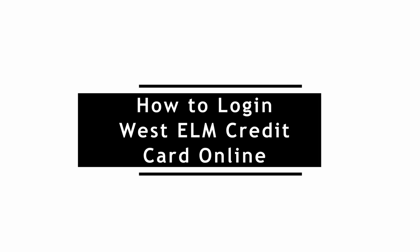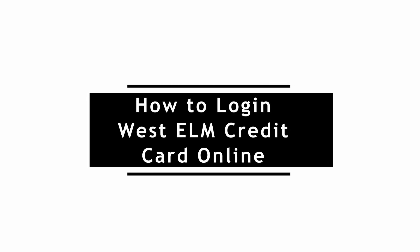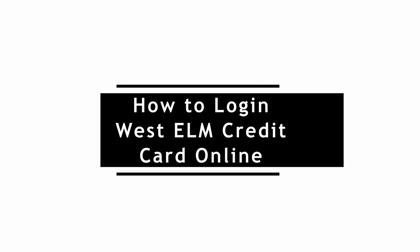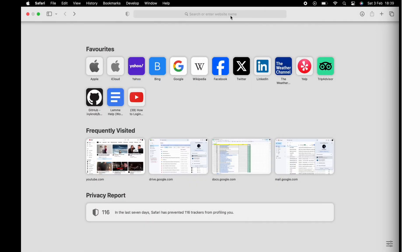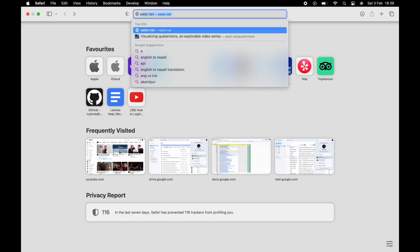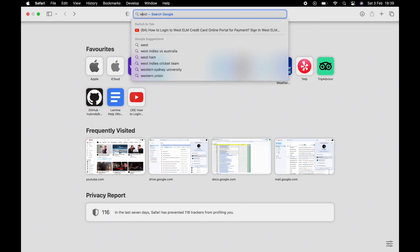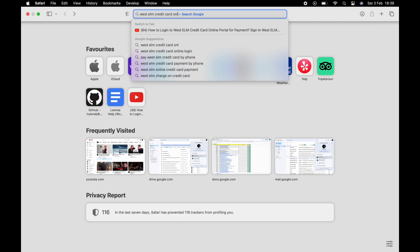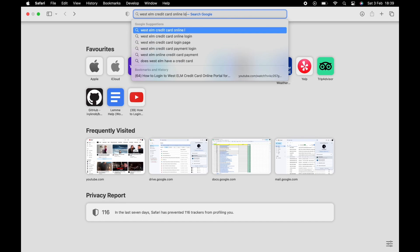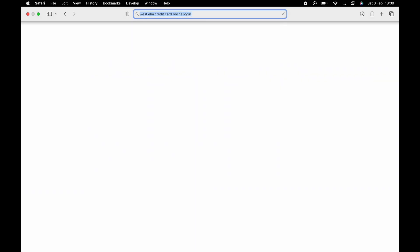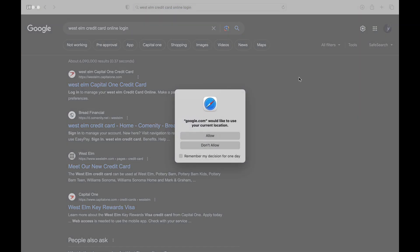How to log in to a West ALM credit card account online. In order to log in to a West ALM credit card account, simply open a default web browser on your device. Start by searching 'West ALM credit card account login' in the search bar. Tap on the link that says West ALM credit card login.